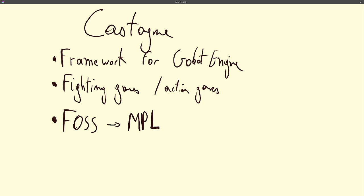Hello and welcome to this series of tutorials for Castagne. I'm Pantharma, the creator of the project. So what is Castagne? Castagne is a framework for Godot Engine, which means a collection of tools which allows you to make fighting games, or maybe even action games if you extend it a bit.